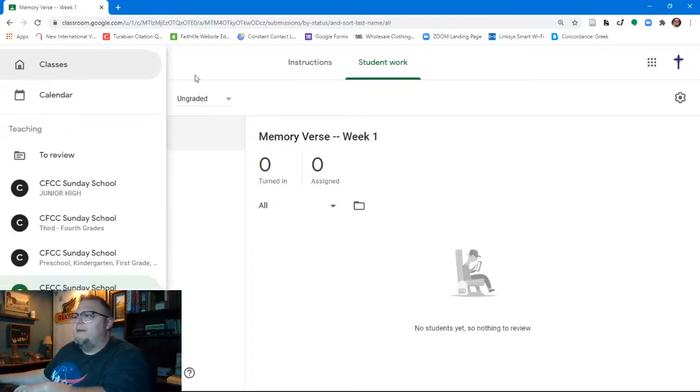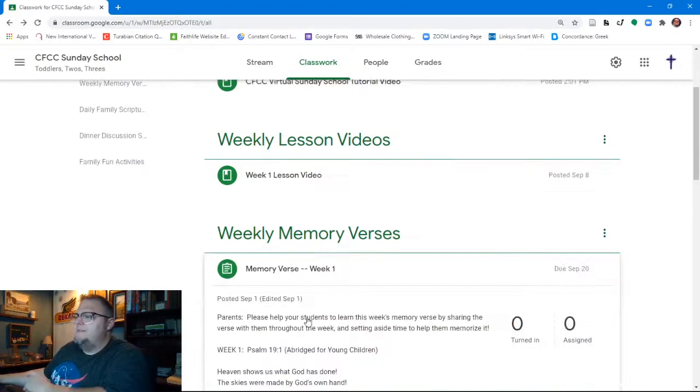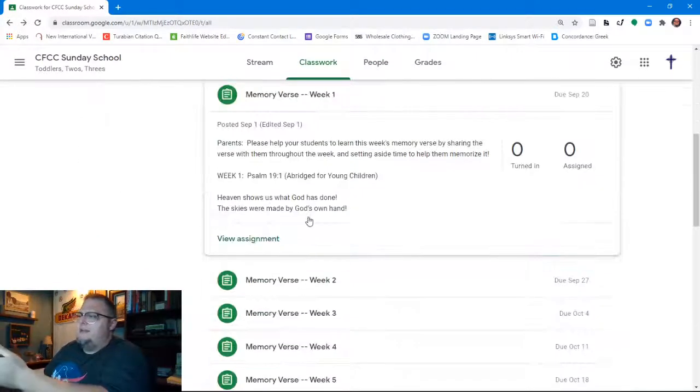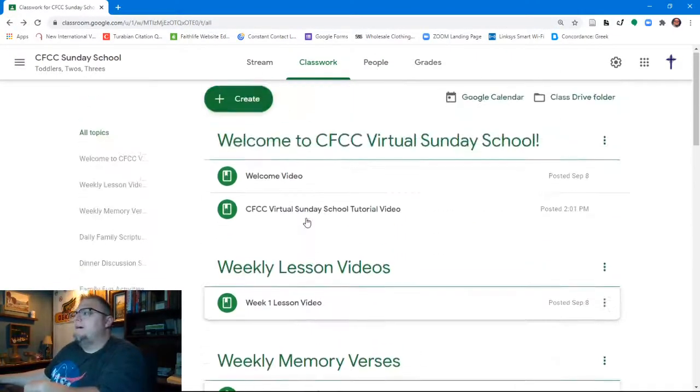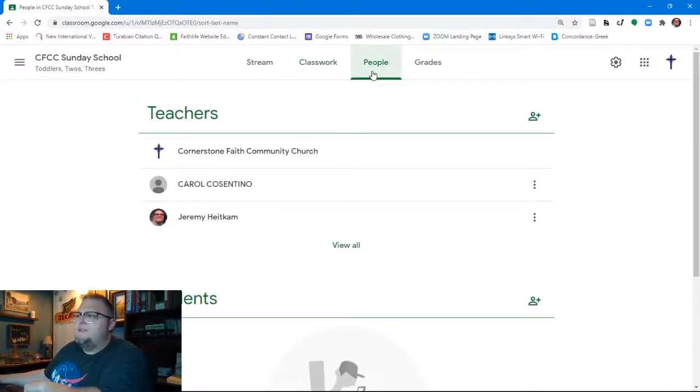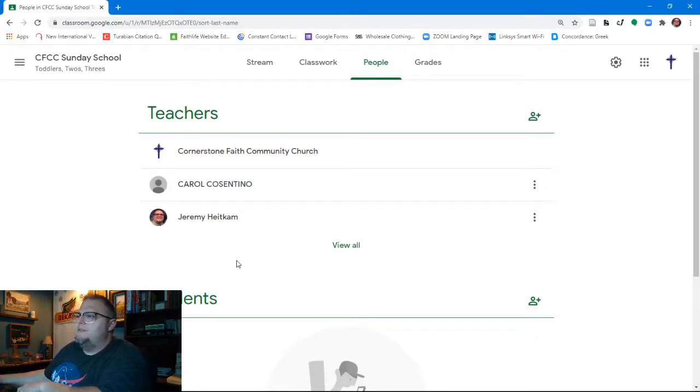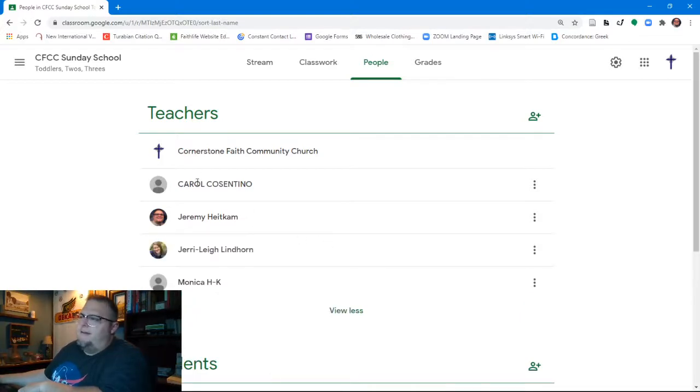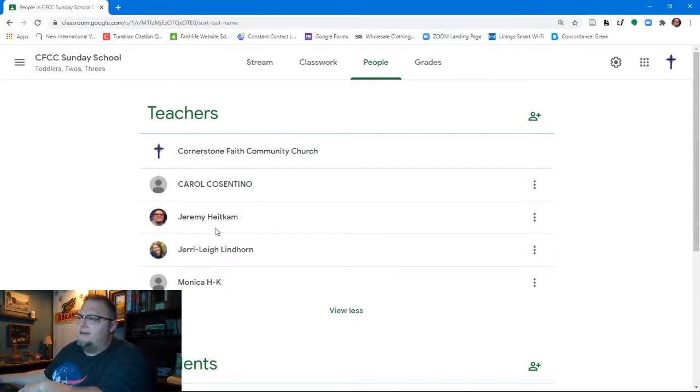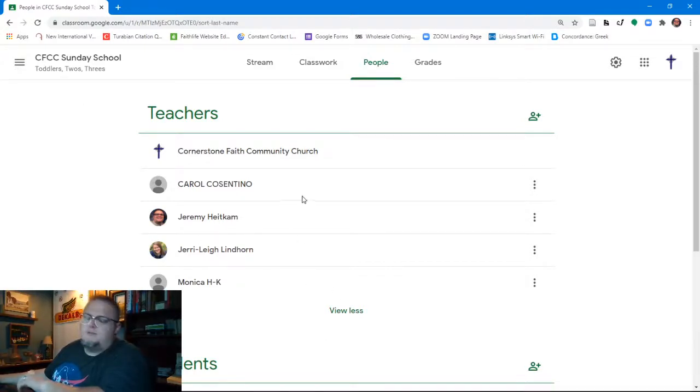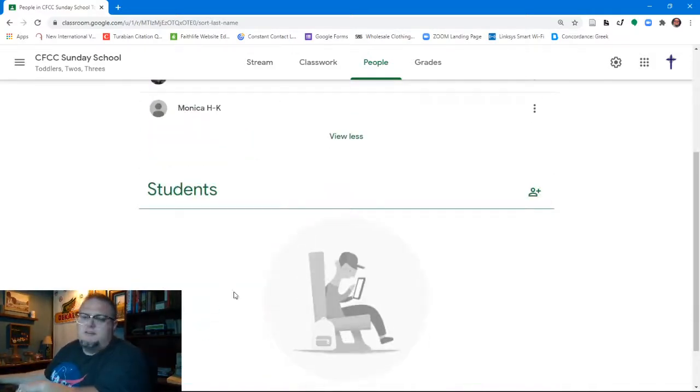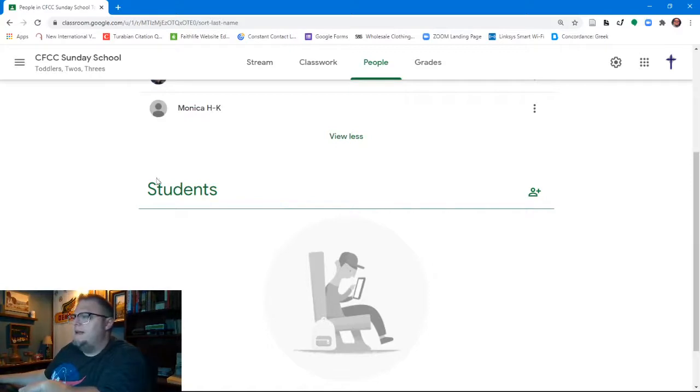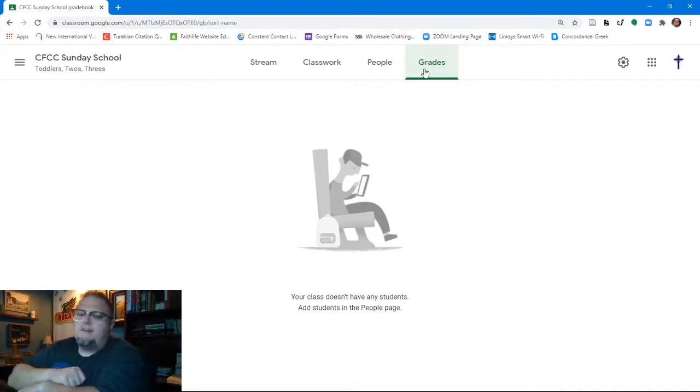You're also, by the way, going to see it. If we go back one page to here, you would see interaction here as well, if there was any. As teachers, we also have a page called people. It shows you who are the teachers of a particular classroom. And so in this particular classroom, we have, this is the toddler classroom. So we've got, the church is always going to be listed first. And then we've got Carol Constantino, myself, and Jerry Lee Lindhorn and Monica Camps, who are teachers in this classroom. Each of the classrooms are the same, just with their own teachers. And then once I load the students, which I haven't quite done yet, but I'm going to be doing later today, you would see all of the students listed here.